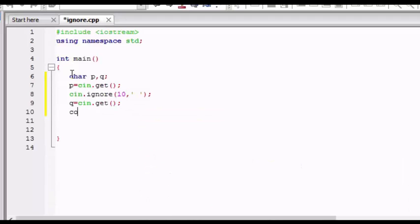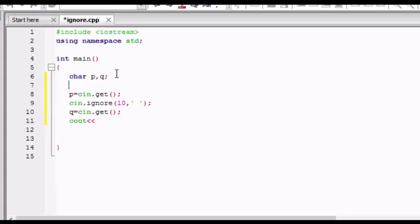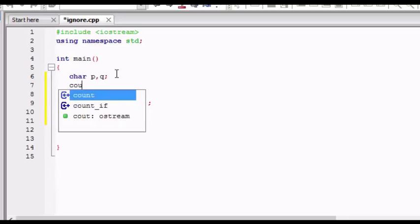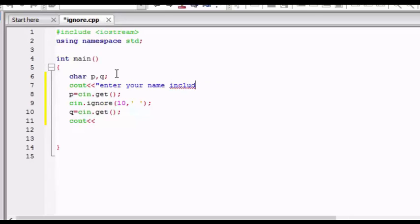So you are taking two cin, one for P and one for Q, and I will be giving the statement to the user. We'll provide cout enter the name including surname. So that's all.